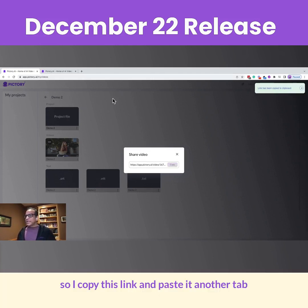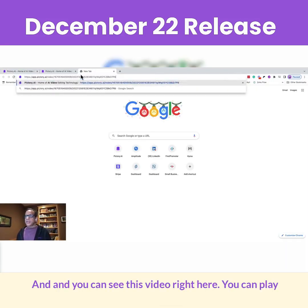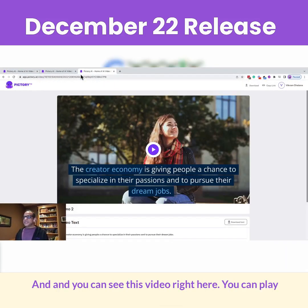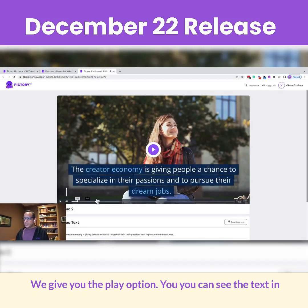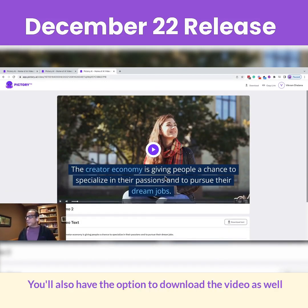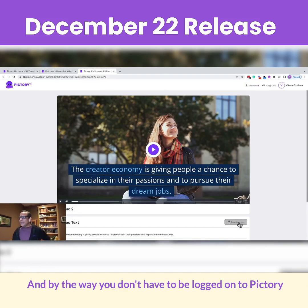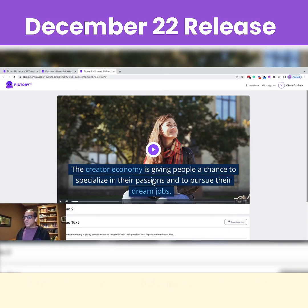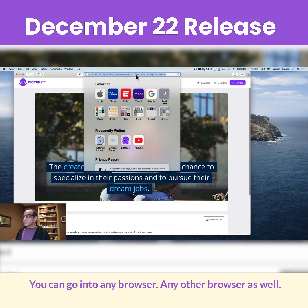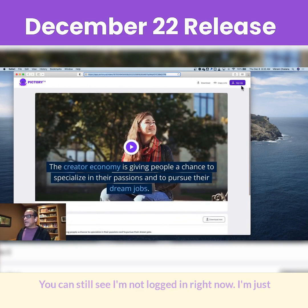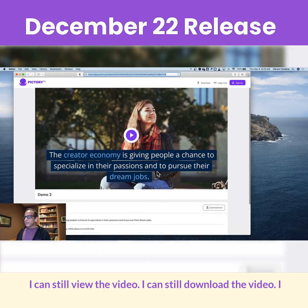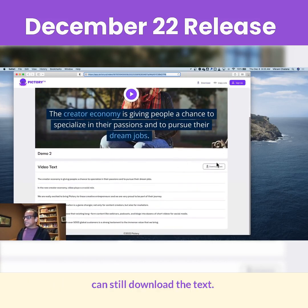I copy this link and paste it in another tab. You can see this video right here — you can play the video from here, we give you the play option. You can see the text in the video right here. You'll also have the option to download the video as well as download the text. And by the way, you don't have to be logged on to Pictory to view this page. You can go into any browser, and you can still see this page — I'm not logged in right now, I'm just getting the sign-up option. I can still view the video, download the video, and download the text.